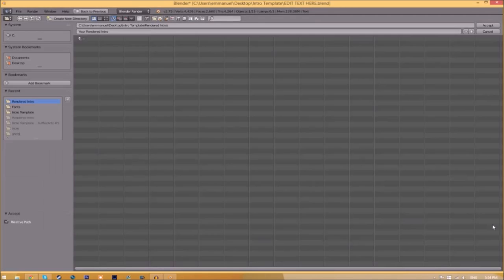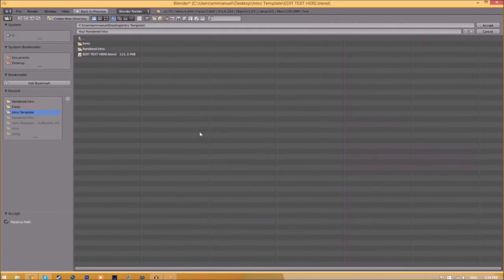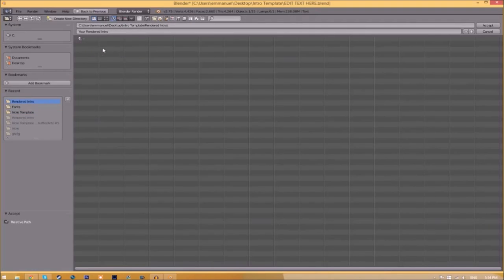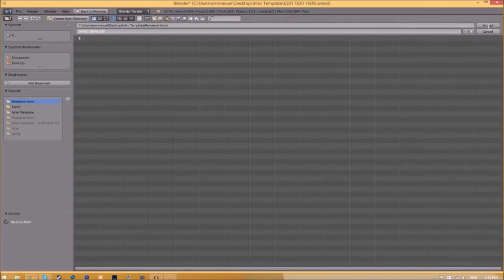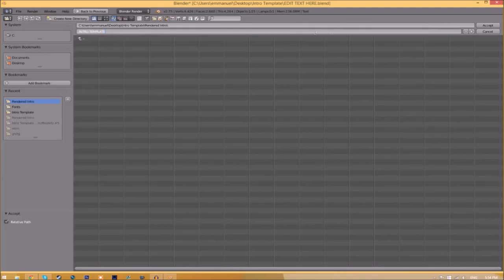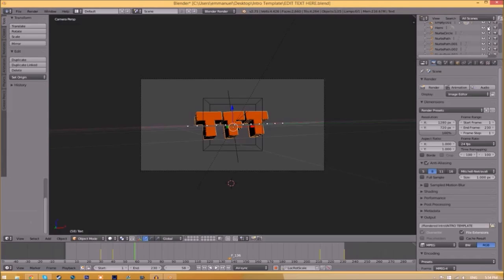Now we have to change the output folder. To do so, all you just need to do is click the folder right beside it and then choose wherever you want to save this. I'm going to save this inside the rendered intro folder in our intro template. I'm going to save it as intro template and then you just click accept.